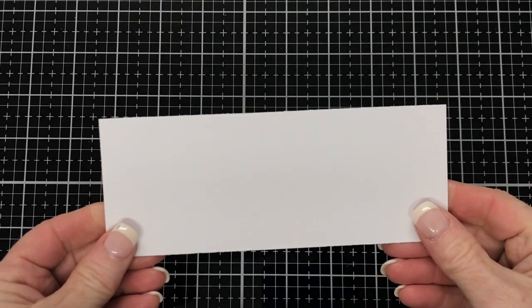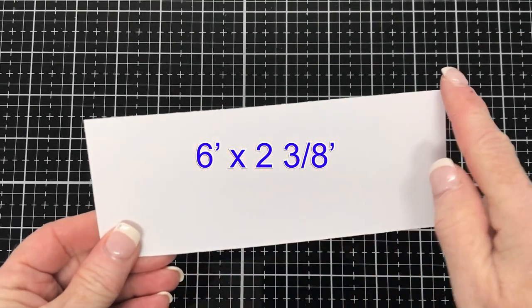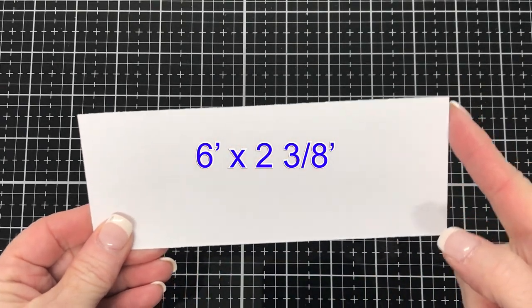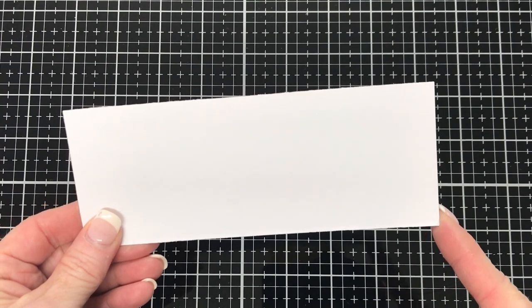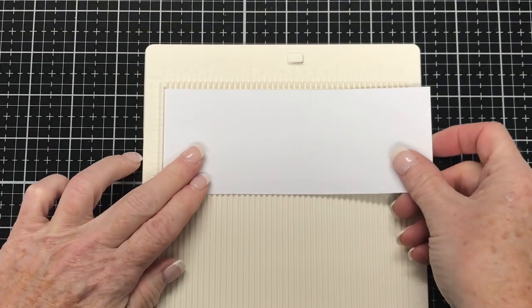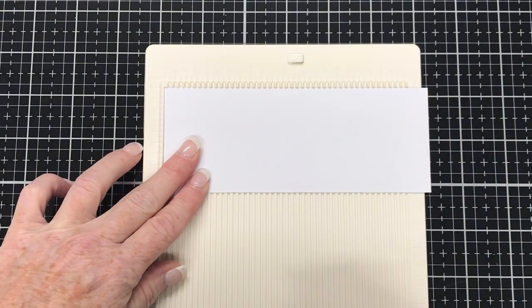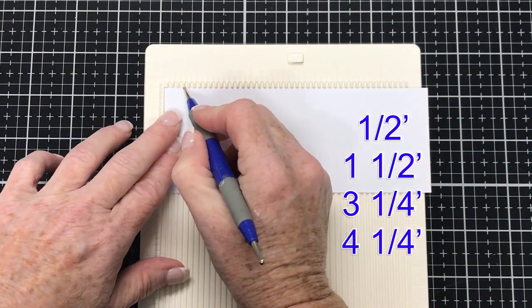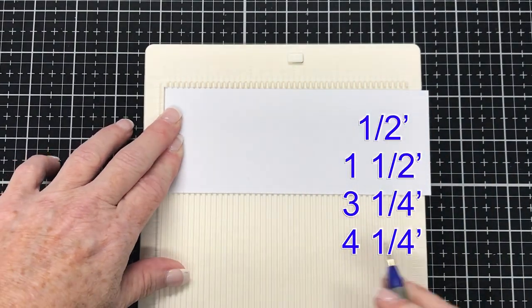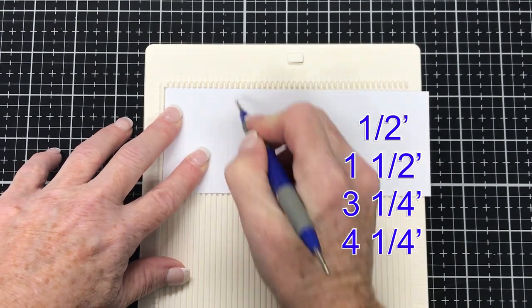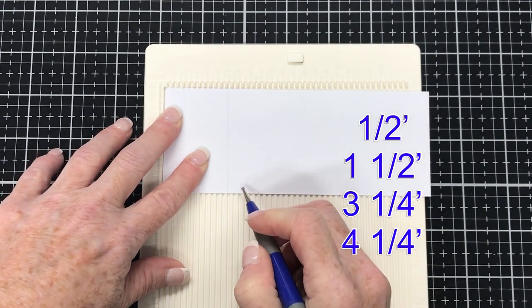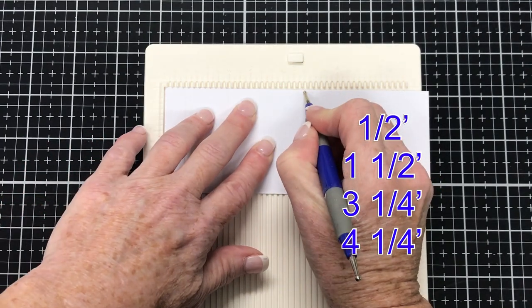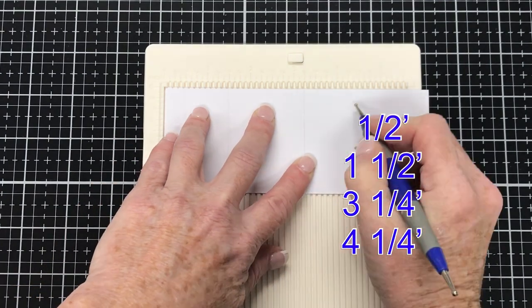Moving on to the wrap that goes around the matchbox. I've got a piece of card here, 6 inches by two and three eighths of an inch. And the cardstock I'm using for this whole project is 300 gsm or 140 pound. So popping that piece of card onto my scoreboard, I'm going to score at half an inch, one and a half inch, three and a quarter of an inch, and four and a quarter of an inch.